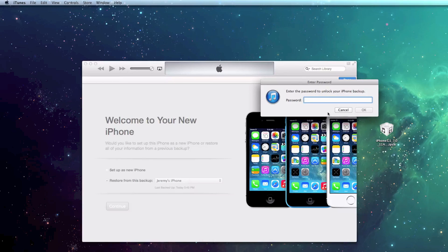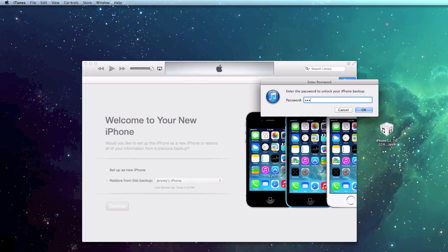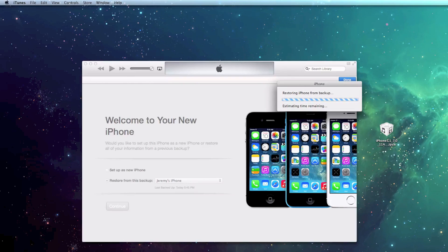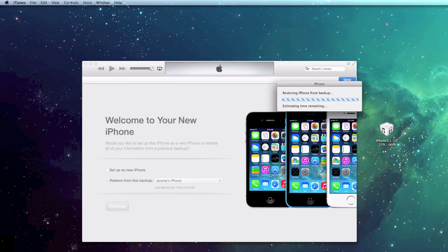And I have to put in my password because it is encrypted. And now it's going to restore from the backup, and this will take a minute as well. So I'm going to go ahead and speed it up once again for you guys.